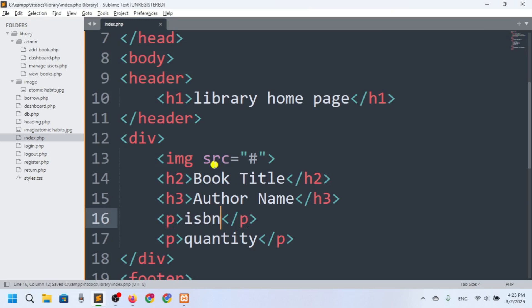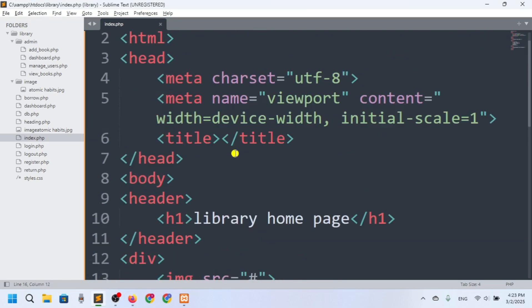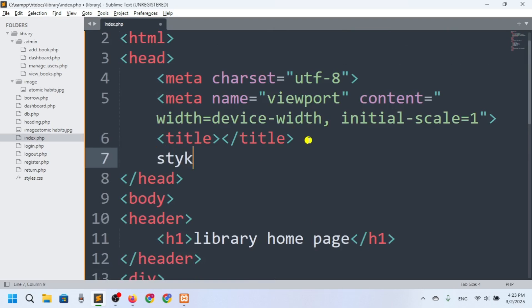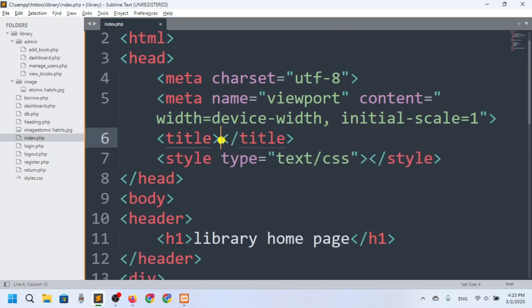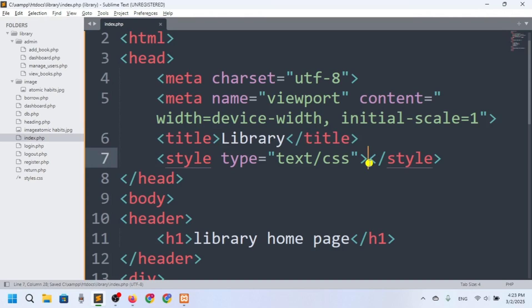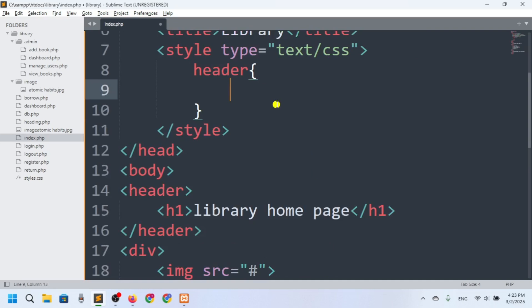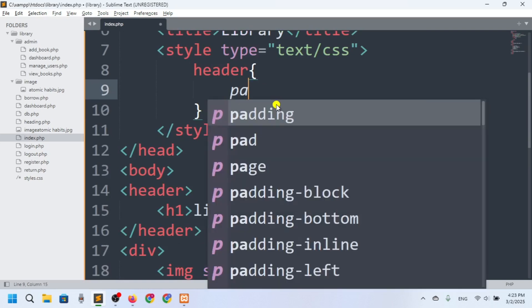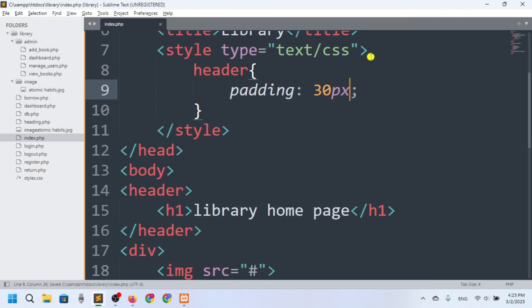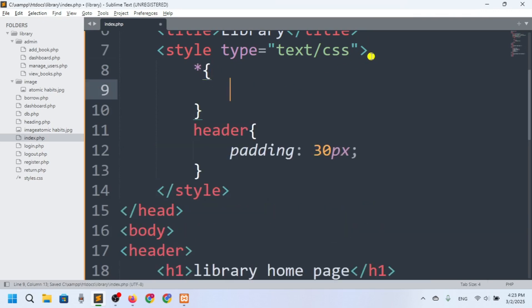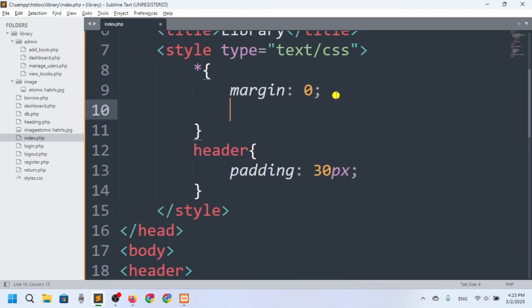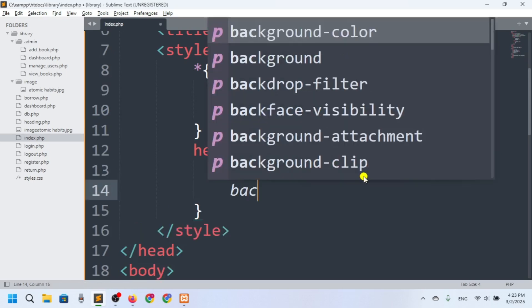Let me check the index.php. Now let me do some CSS — I'll add a style tag. I want to set margin and padding to zero for the whole page. For the header I'll add a padding of 30 pixels and set the background color to gray.